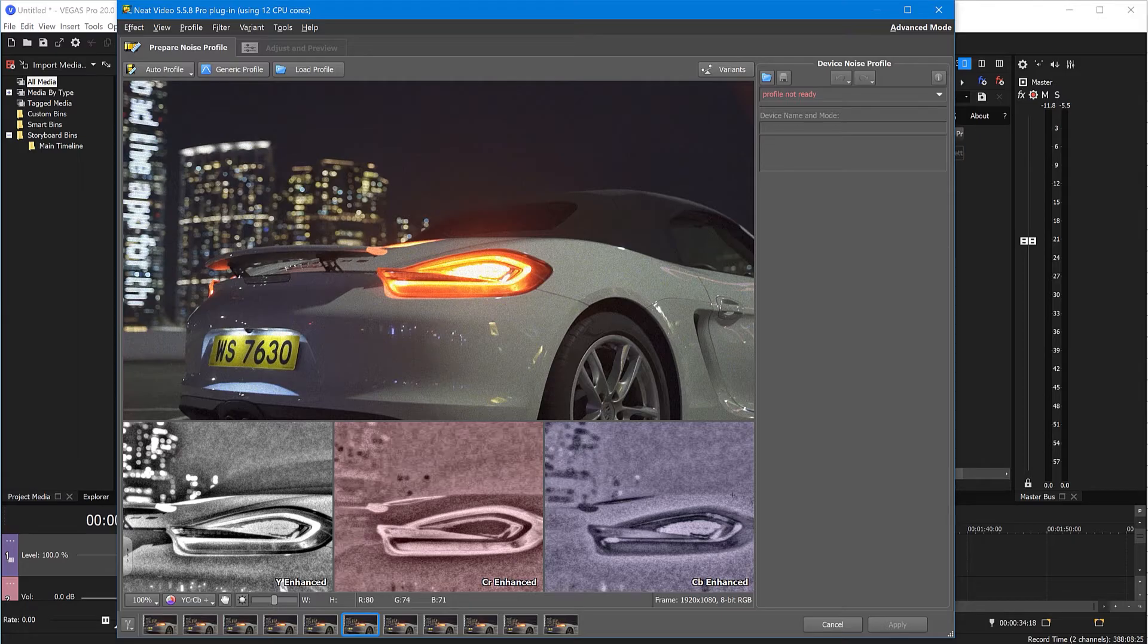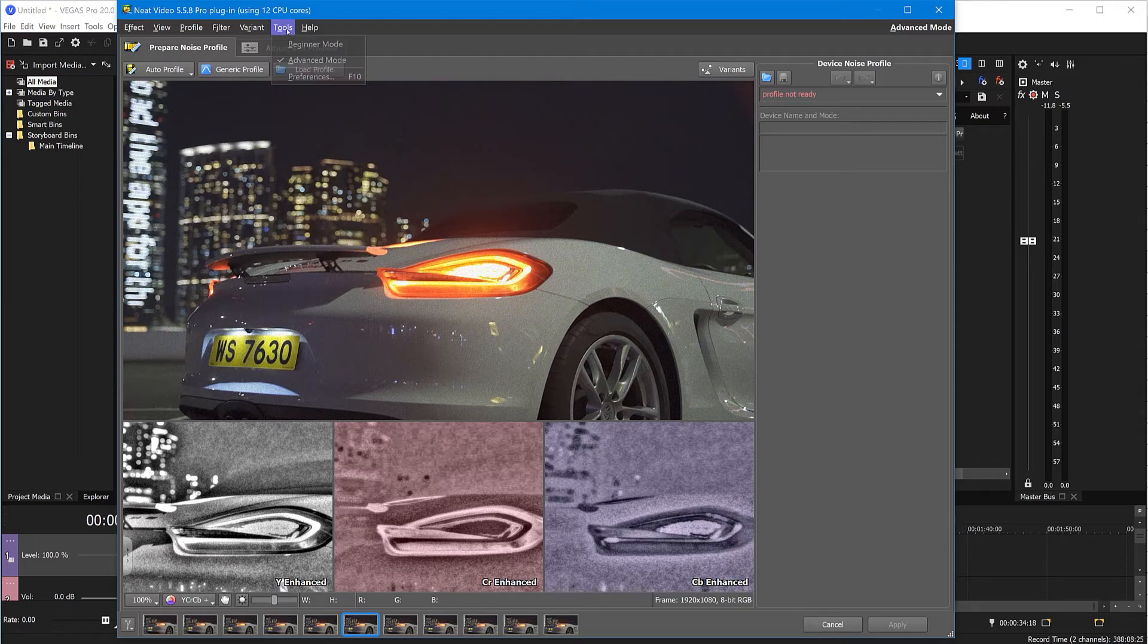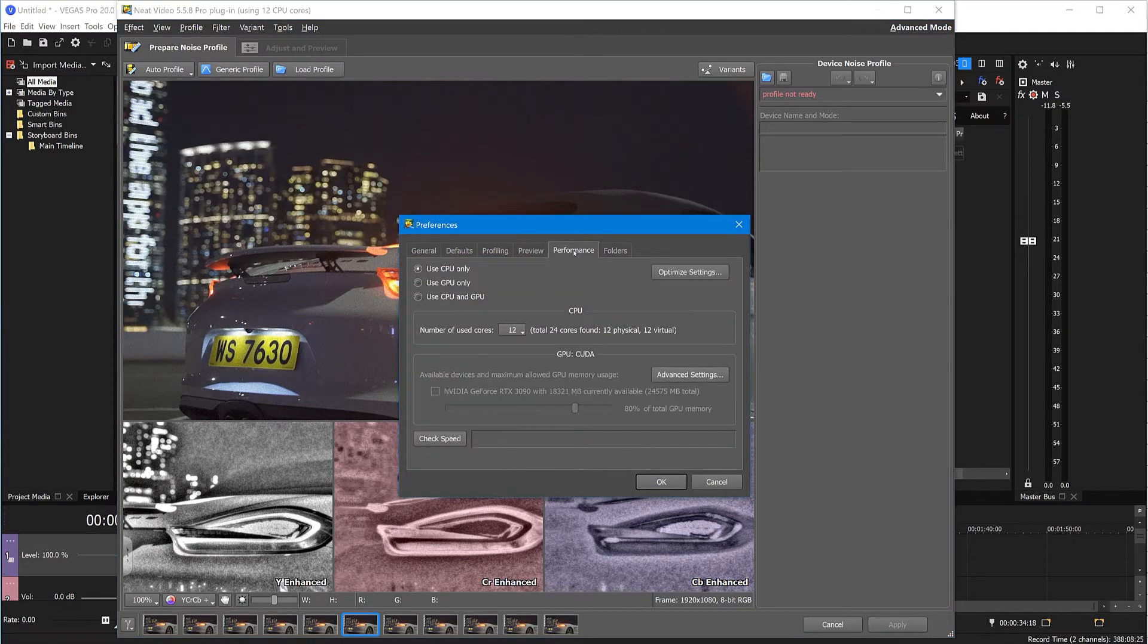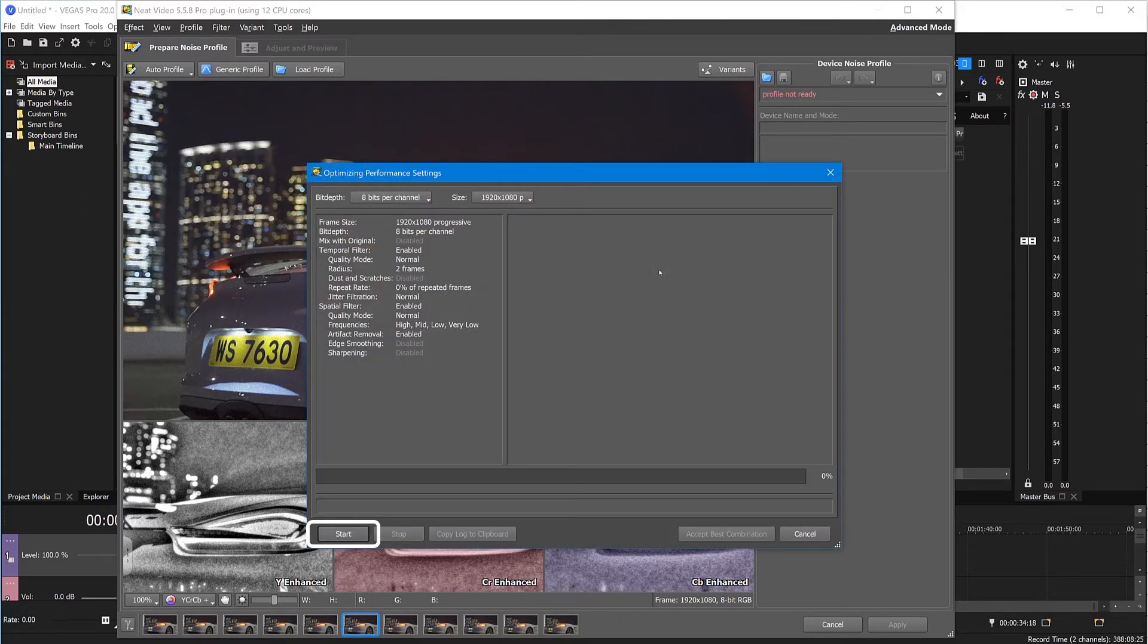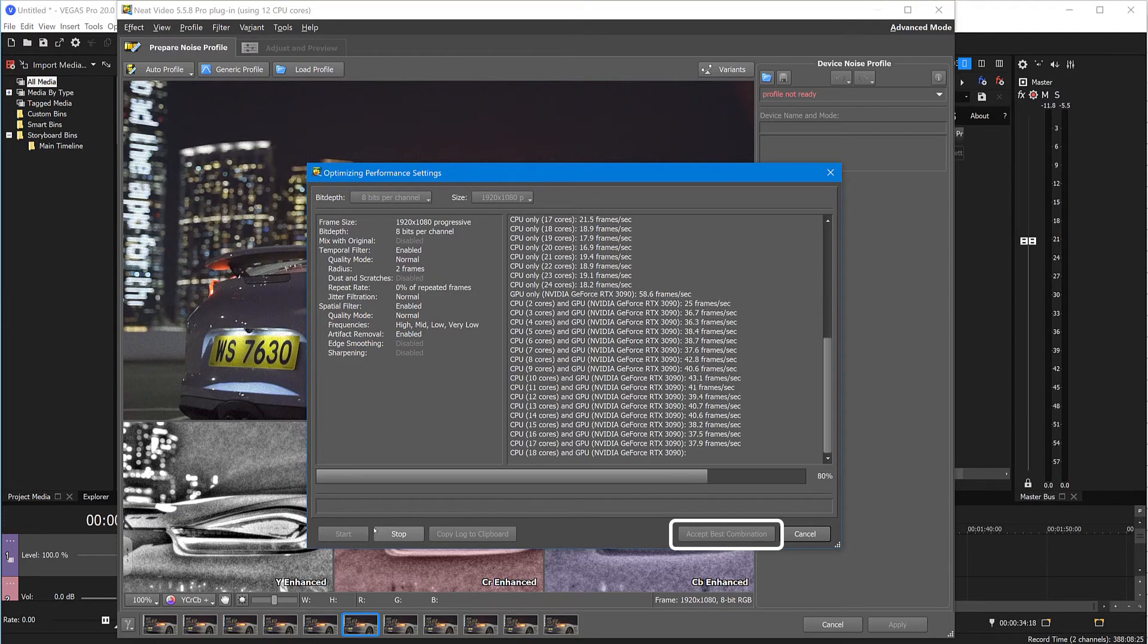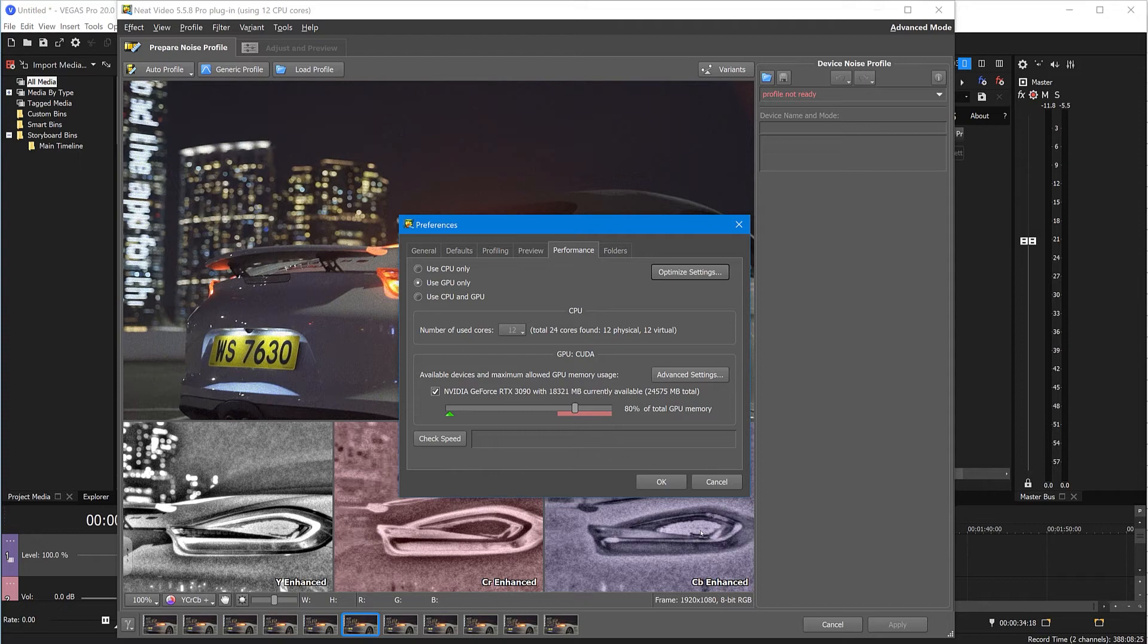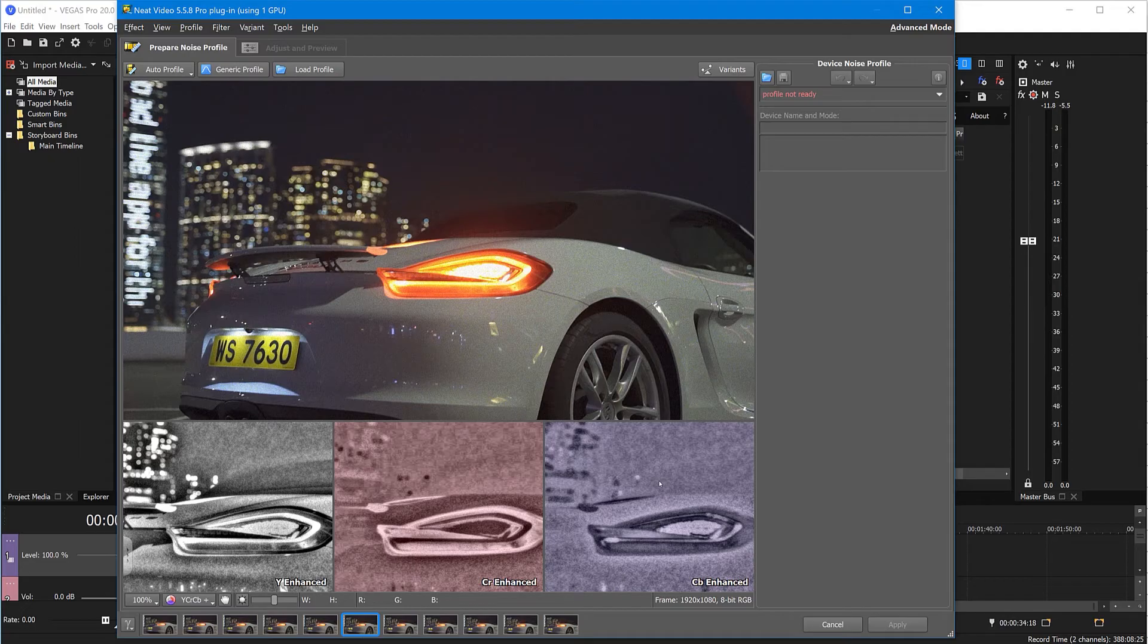But before proceeding to noise reduction, make sure Neat Video is optimized for your hardware. Go to Tools, Preferences, Performance. Here, click the Optimize Settings button and click Start. When this test finishes, click the Accept Best Combination button. Also check that this slider is moved to the green mark and click OK. Now we are set to clean this noisy clip.